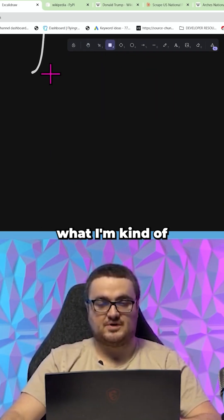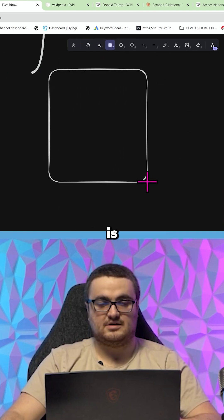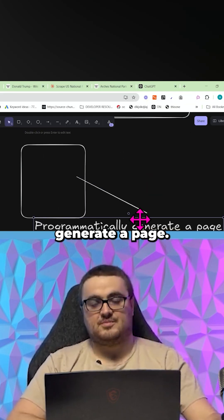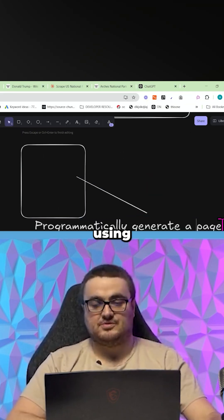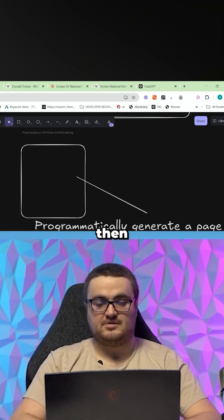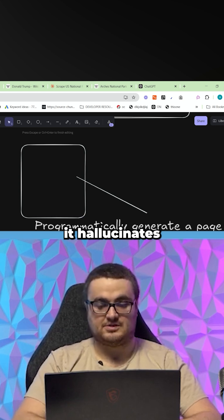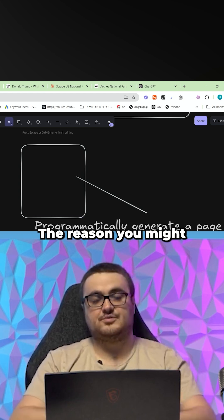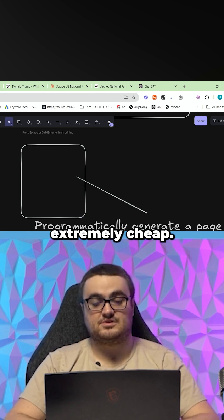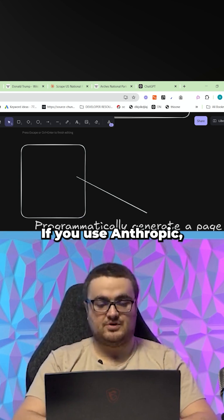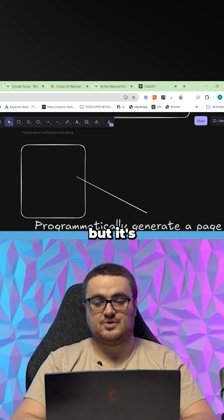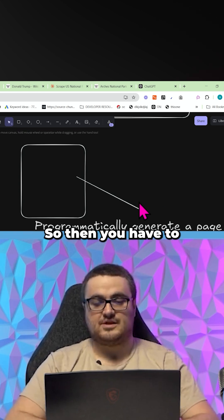The main use of this is you want to programmatically generate a page. If you're using GPT-4o Mini, for example, it hallucinates a lot. The reason you might use GPT-4o Mini, by the way, is because it's extremely cheap. If you use Anthropic, it won't hallucinate, but it's not up to date.